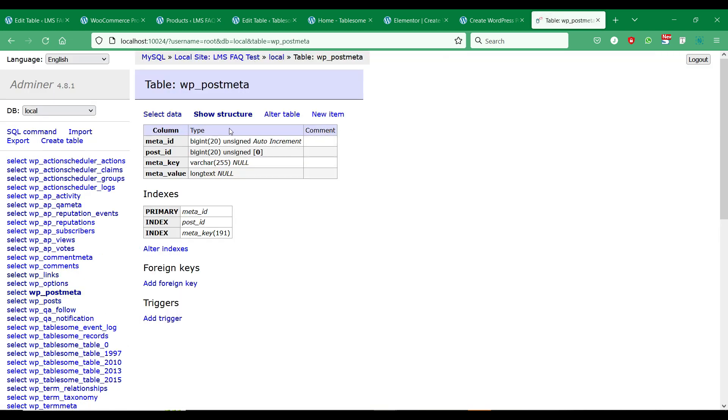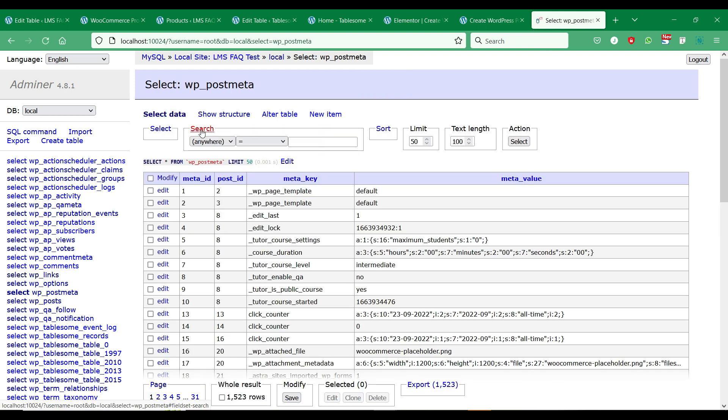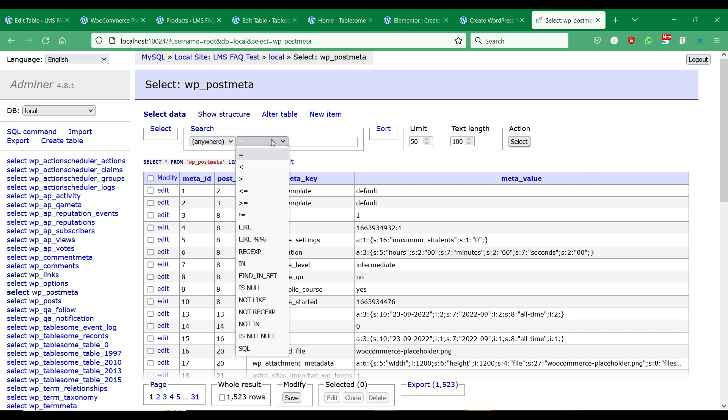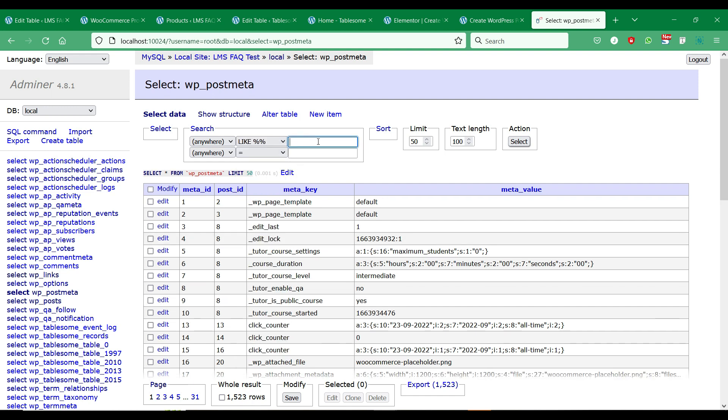Go to the database of your WordPress site. Then go to WP PostMeta. Then click select data and search for the post meta data for which you want to find the meta key.